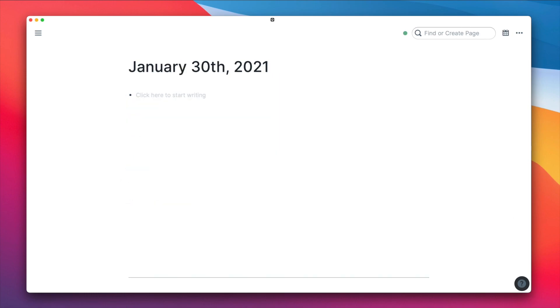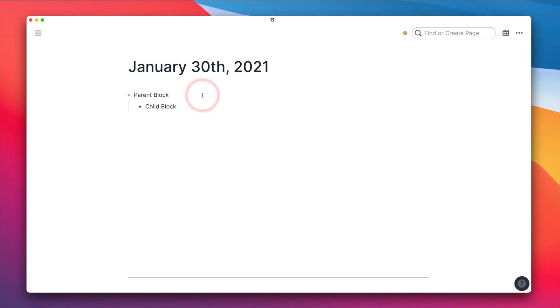Next is fundamental number two, nesting. Traditionally called indenting. In Roam, this fundamental element affects everything from how information is recalled to how information is connected.